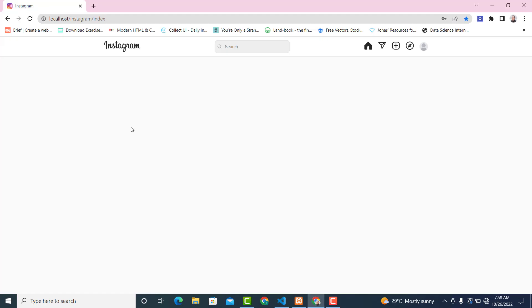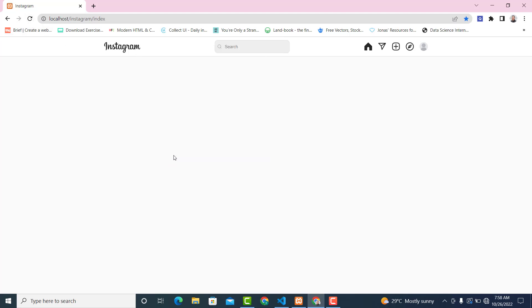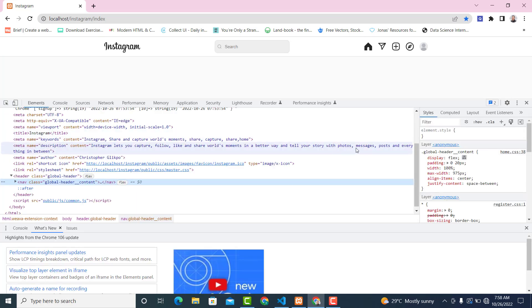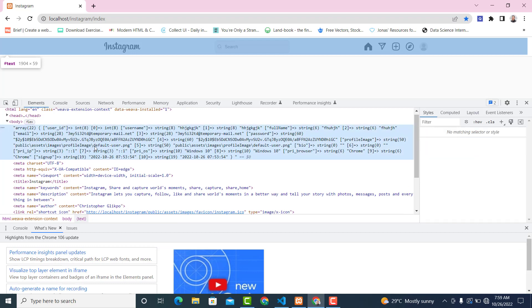Now just refresh it and click on inspect. As you can see, we are getting some data here, meaning the logic has worked fine — we are getting some data returned correctly.